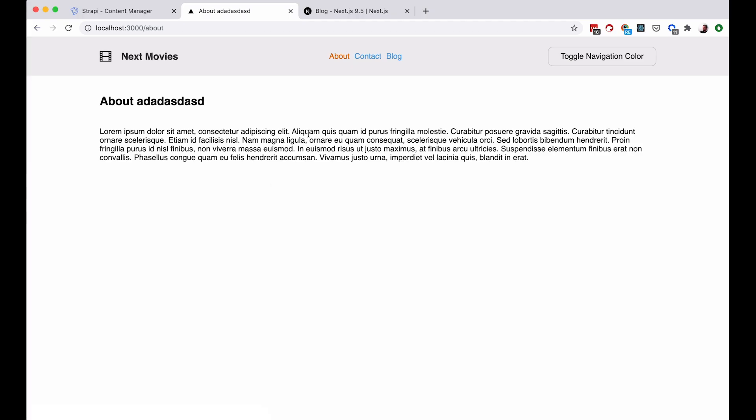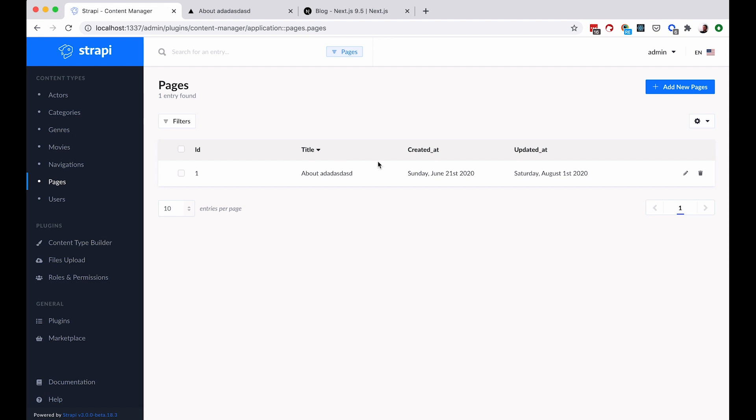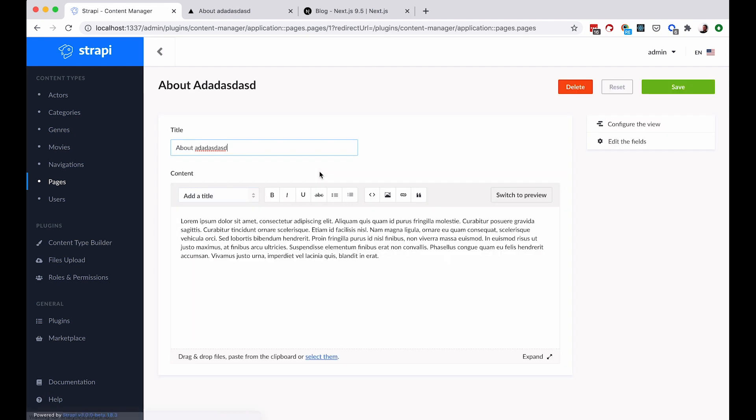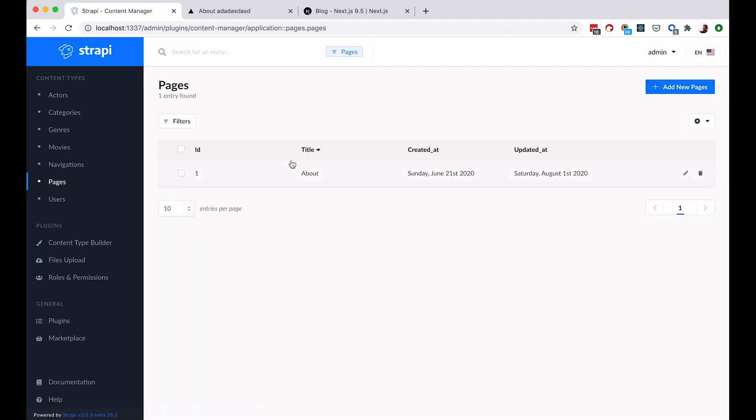As you can see, our about page still works. The title is the same that we have in Strapi, because our site has been rebuilt. Now let's just try to change that title again. So if I go right here, I change it, save it.